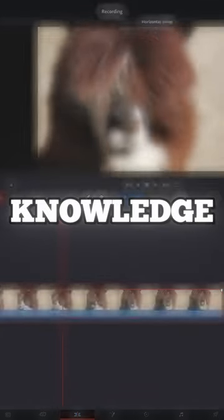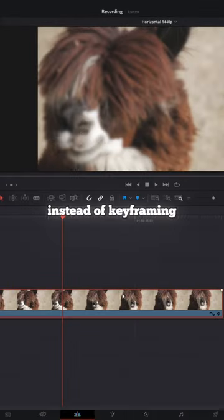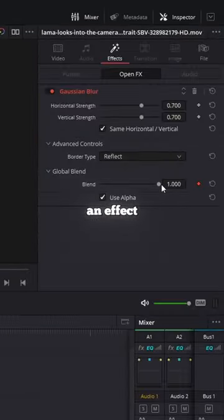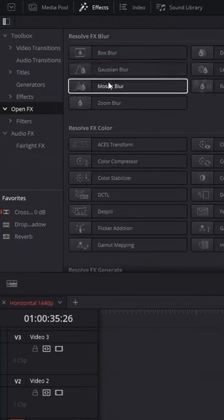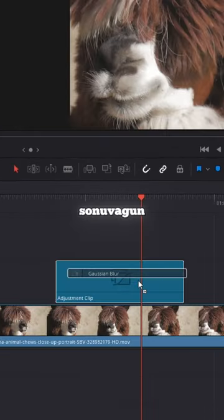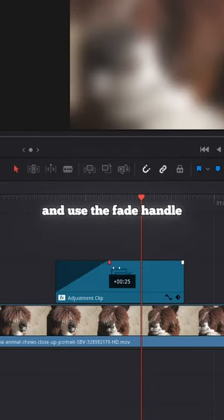I feel like this is common knowledge, but I don't ever see people using it. Instead of keyframing an effect to fade it in or out, drop that sucker on an adjustment clip and use the fade handle.